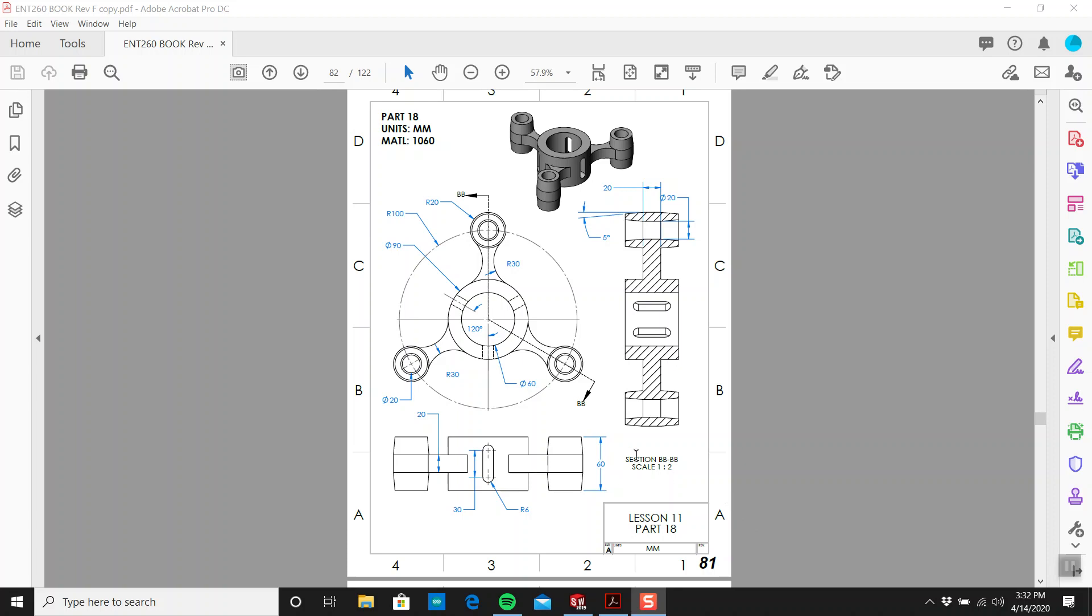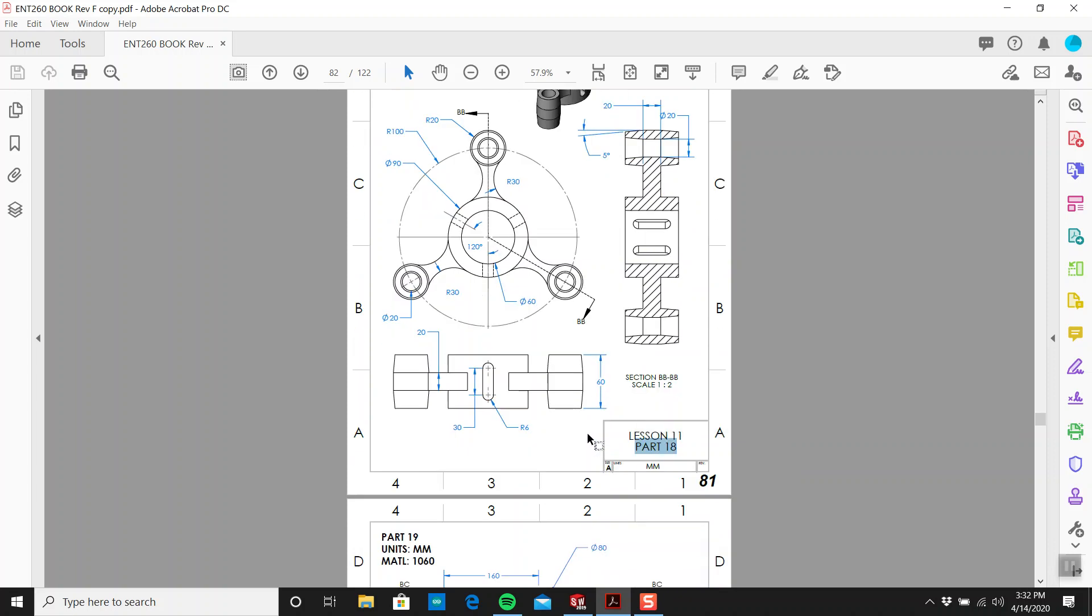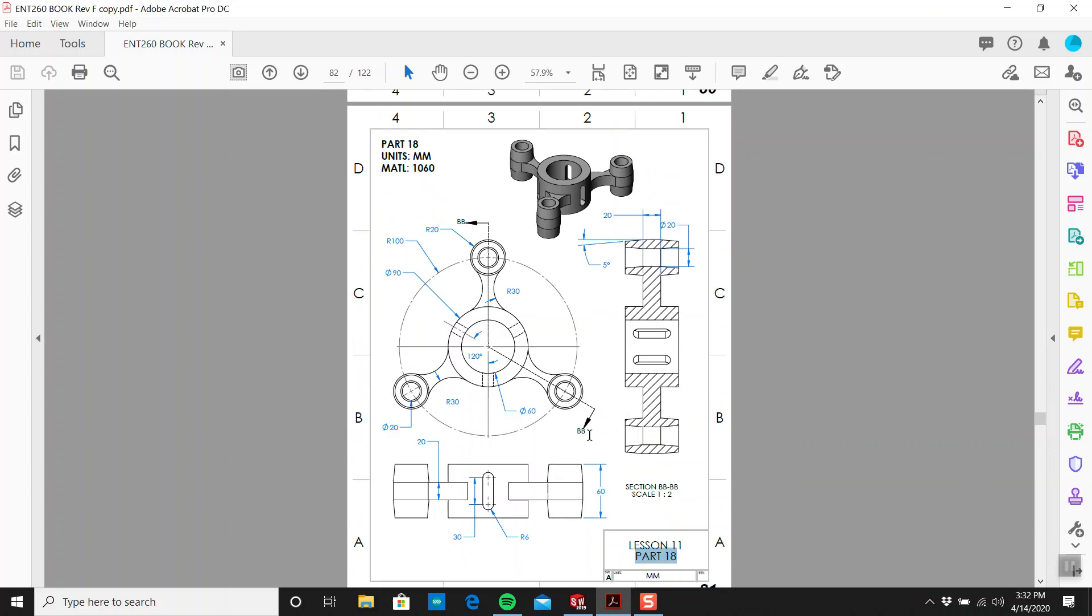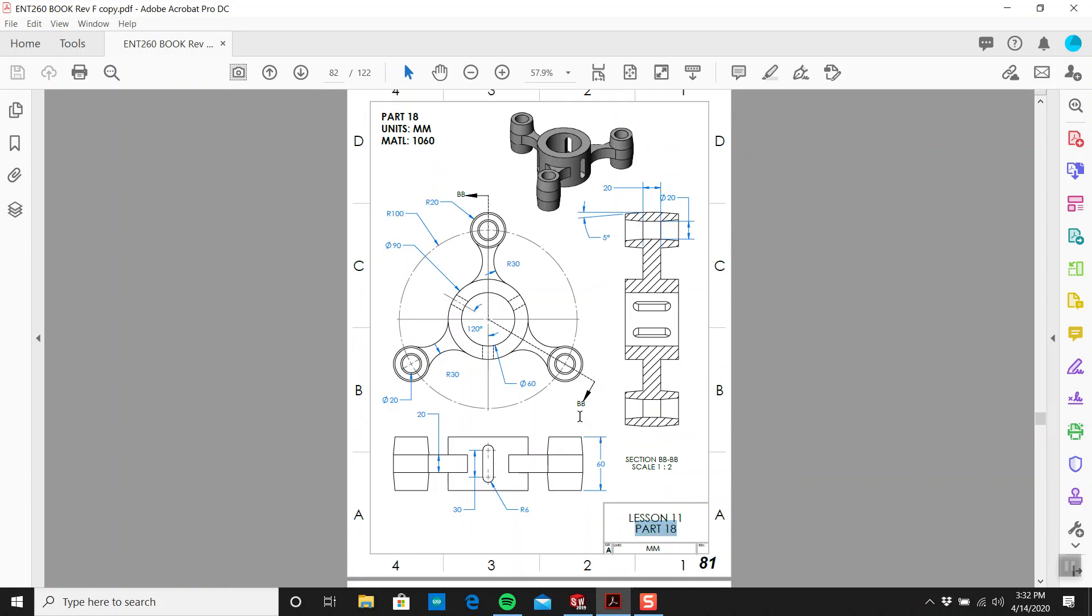How's it going, this is Tim. We're on page 81, part 18. This is the second last practice problem. It looks complicated but it's not really. We have a center cylinder and three arms coming off it, looks like spaceship arms or something. But if we can draw one of these, it's just a simple matter of doing a circular pattern.